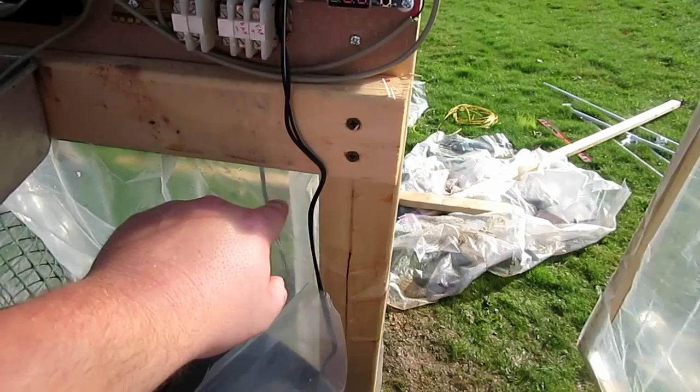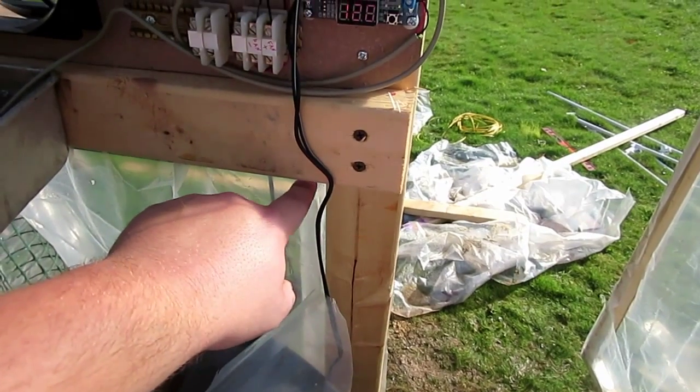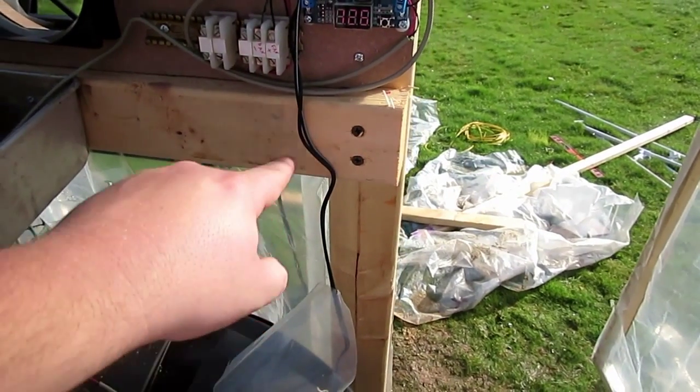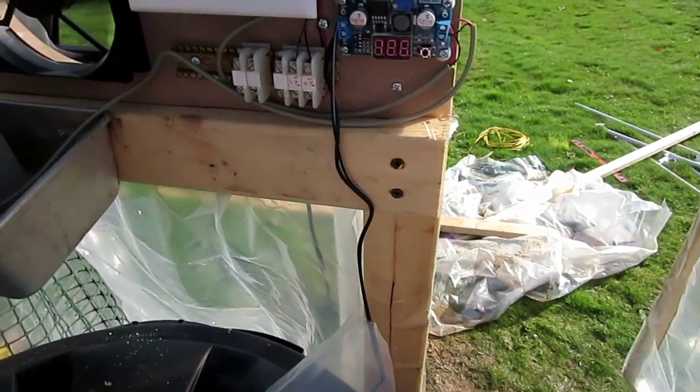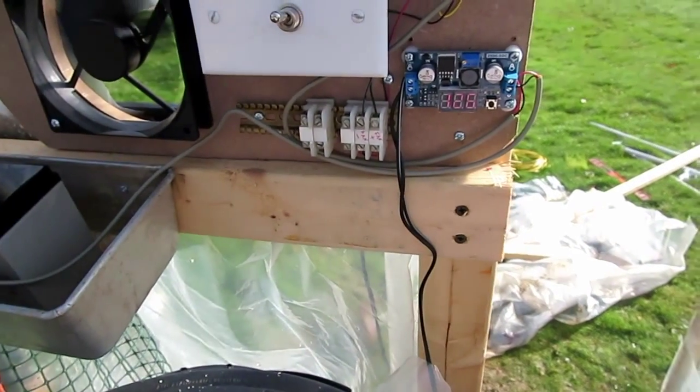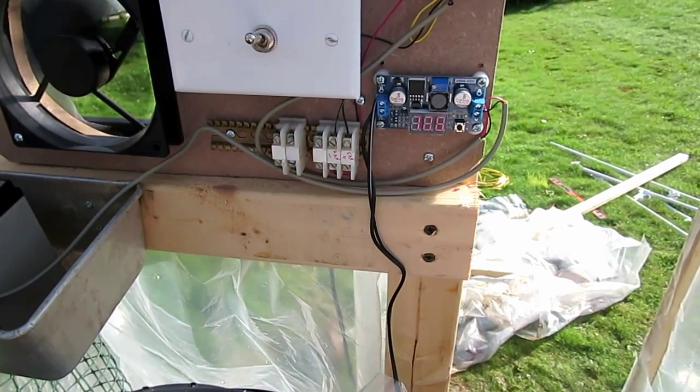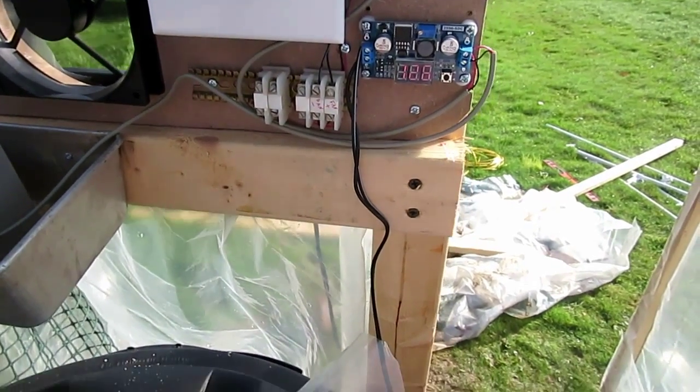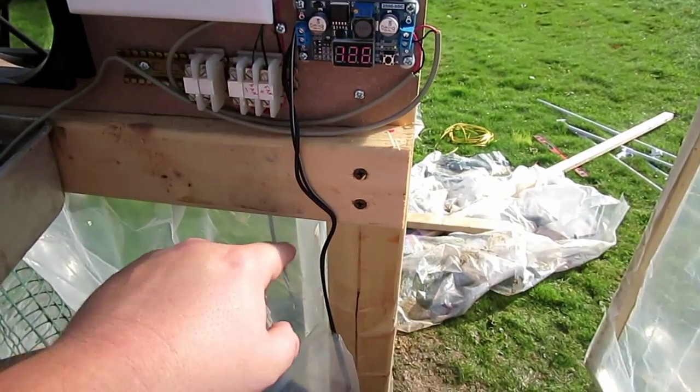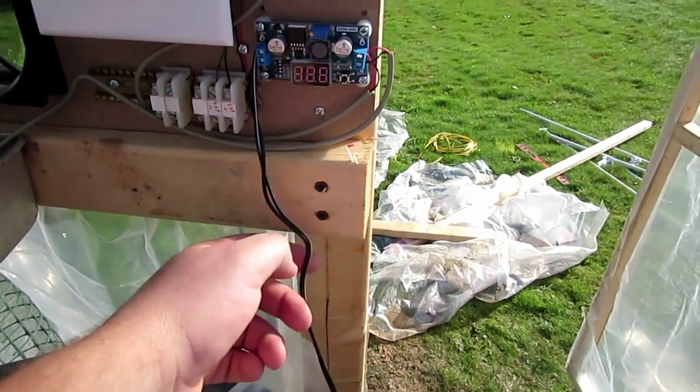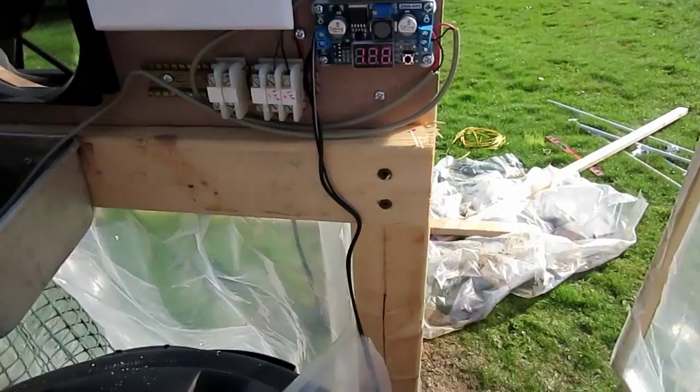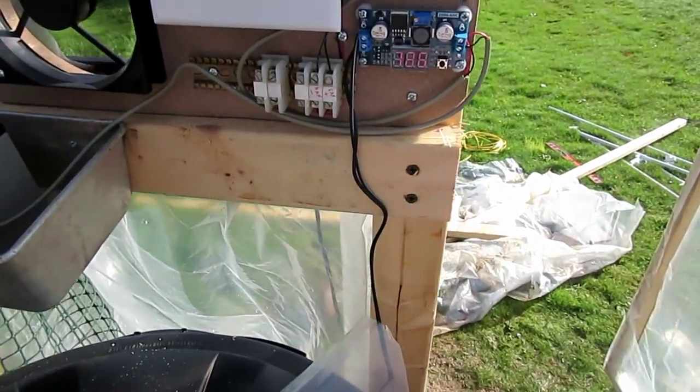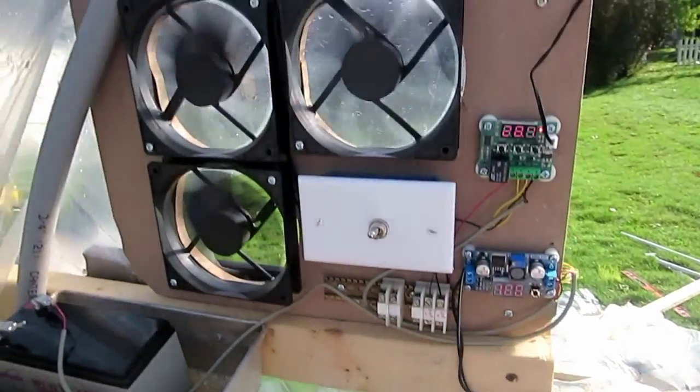I'll probably chop it down so it doesn't have as much length to go. And that's all finished.